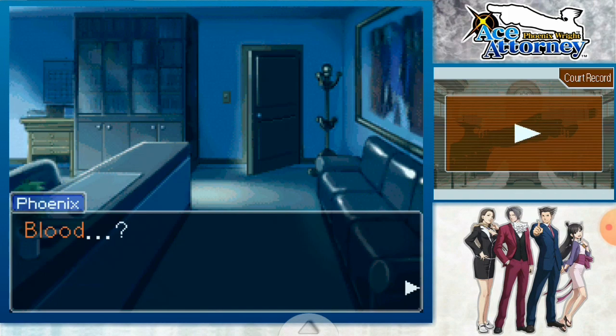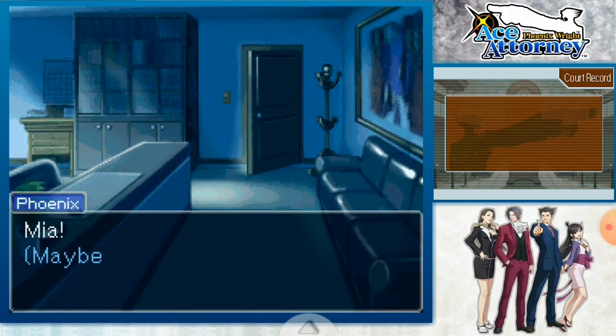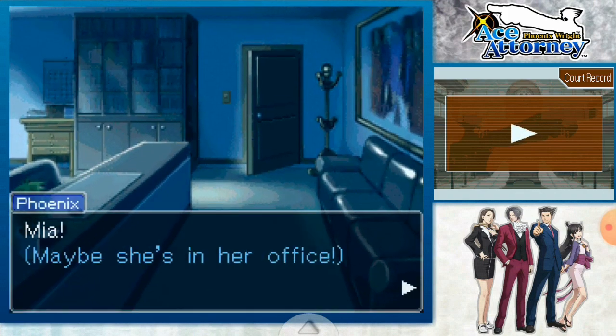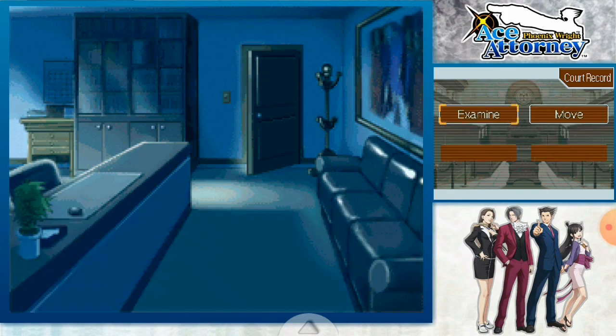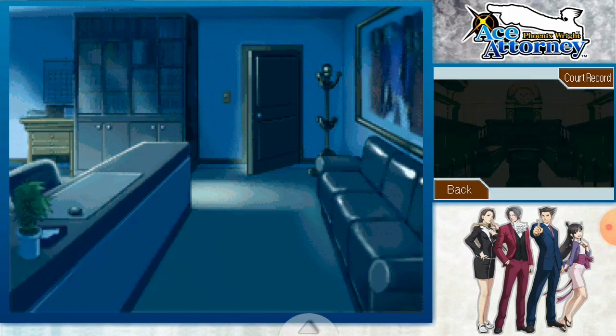First I will show you the backgrounds, then I will show you how you can set up these custom backgrounds, so without further ado let's get right into it.